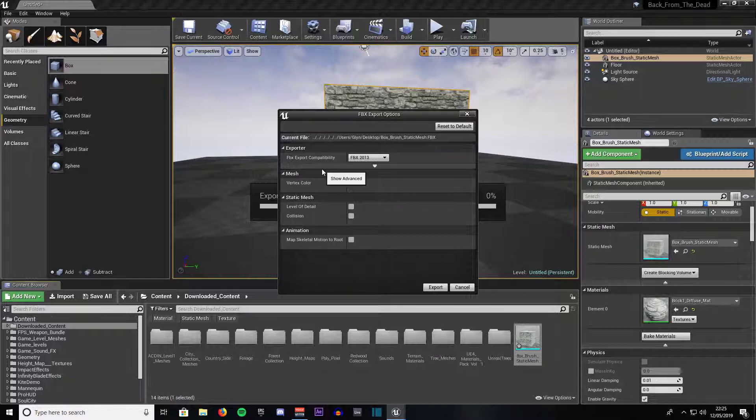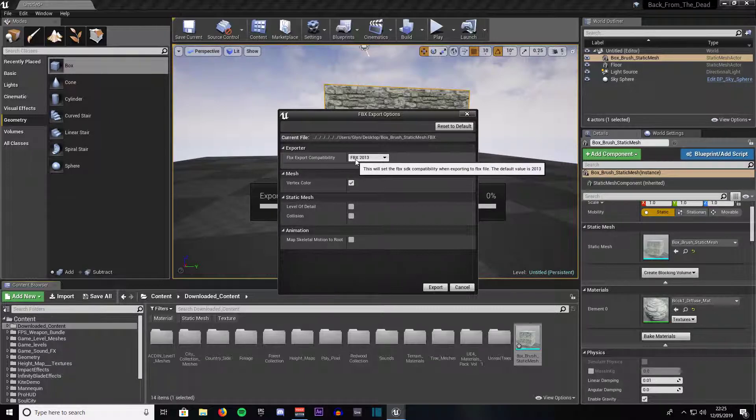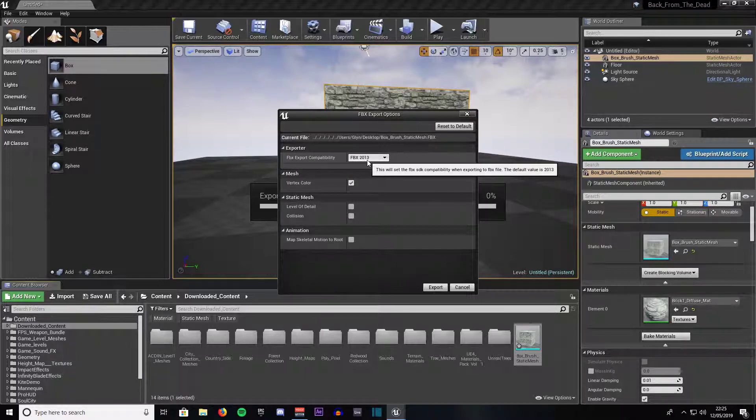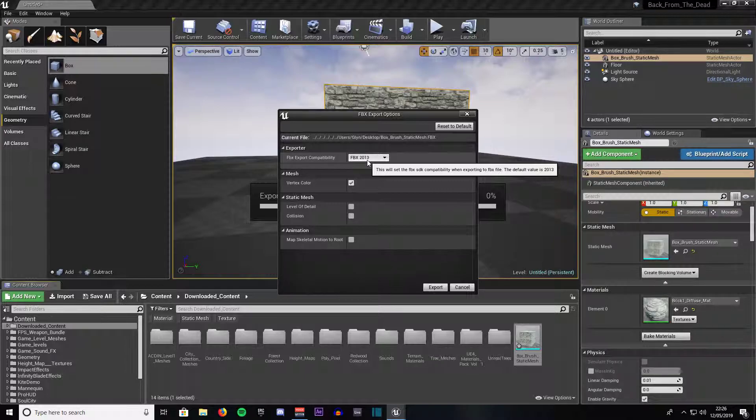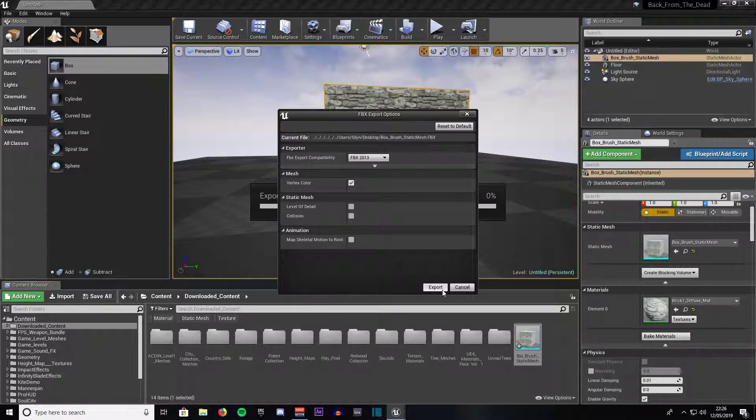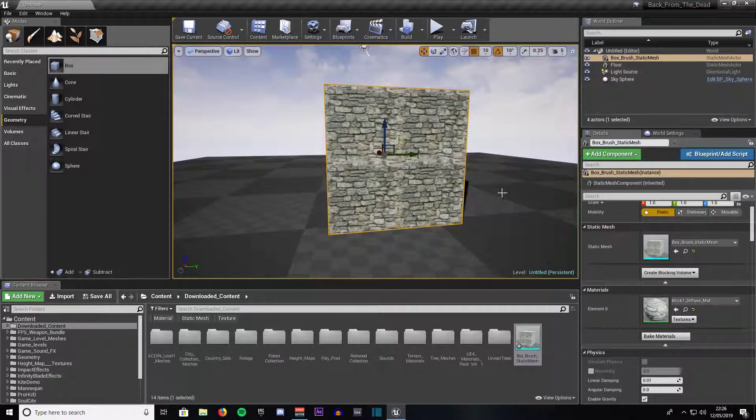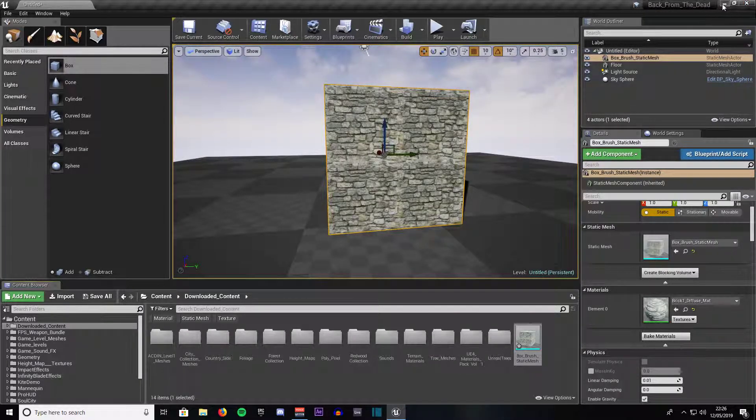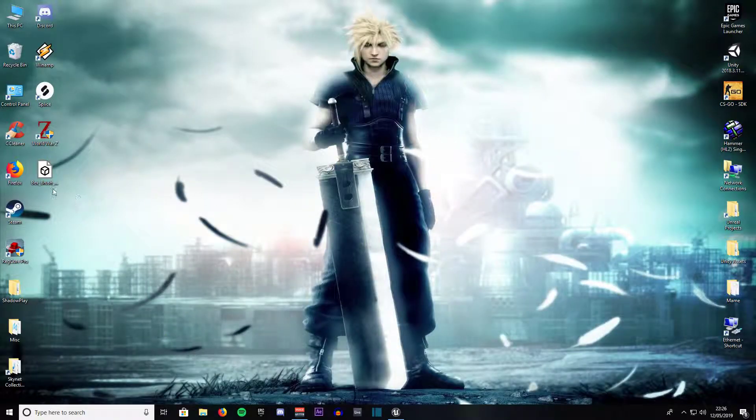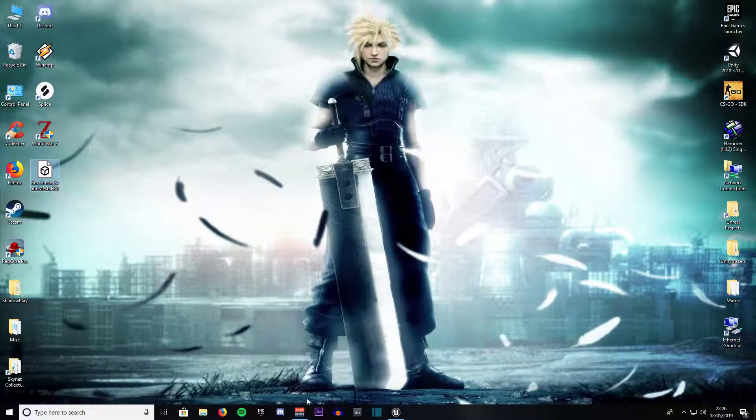Then bring up this dialog window. Make sure you have your FBX set to 2013 that is compatible with most versions and most software that you will be using to edit it externally and just click export. As you can see it has created a box brush.fbx.